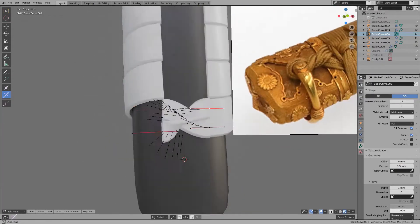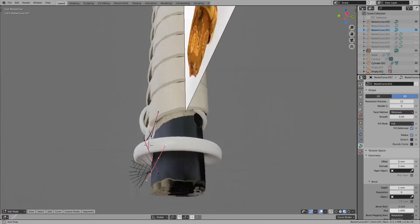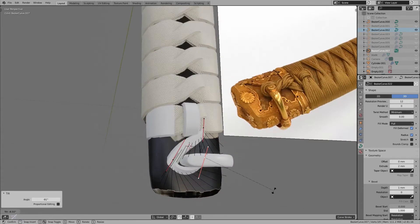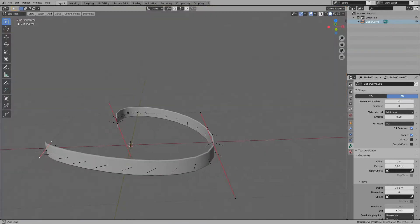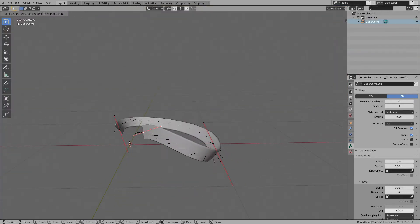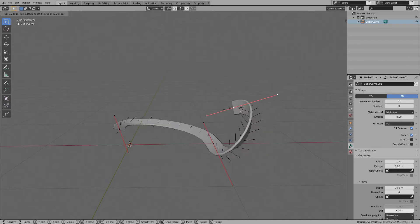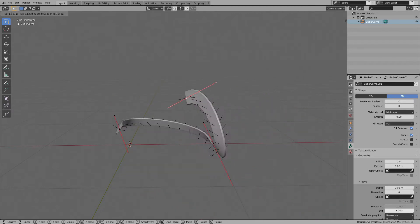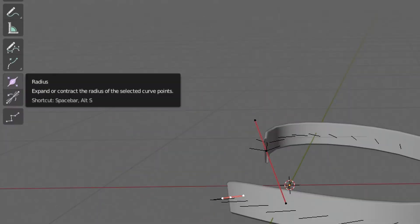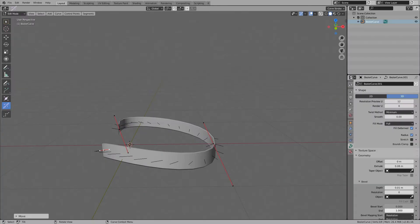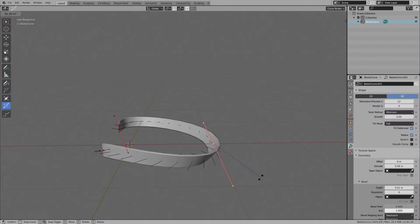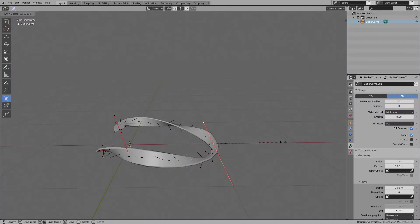The Bezier curve with thickness is very difficult to operate. This is because the front side of the curve moves in various directions by operating the handle. In such case, use tilt and radius in the tool shelf. Tilt can adjust the twist, radius can adjust the thickness.